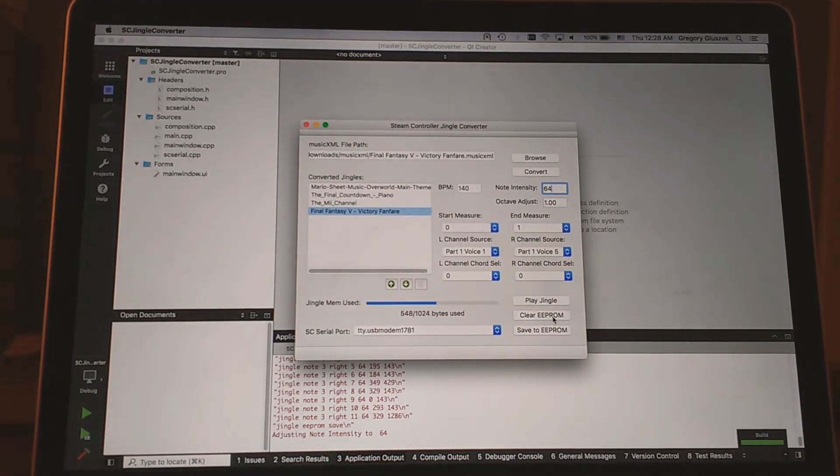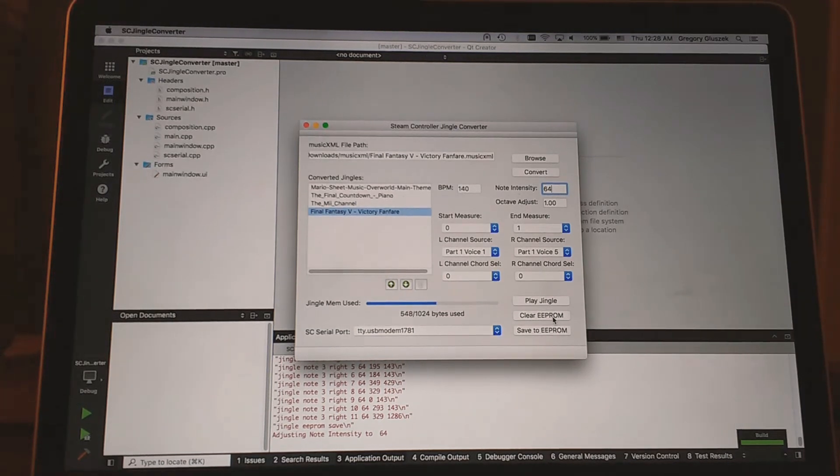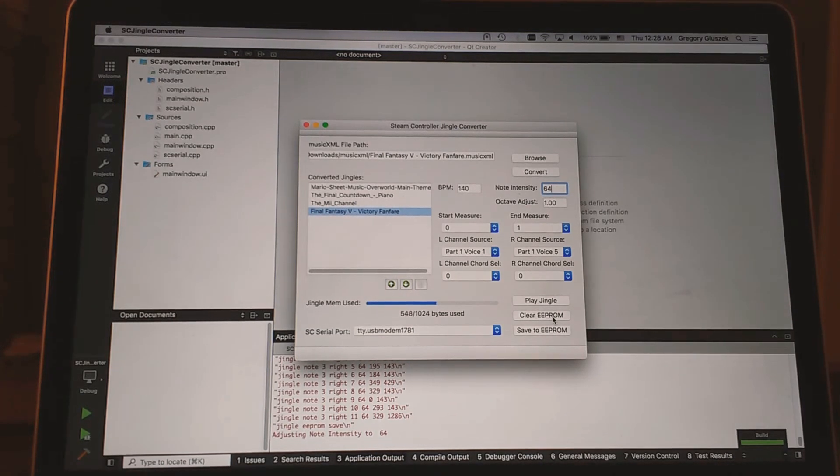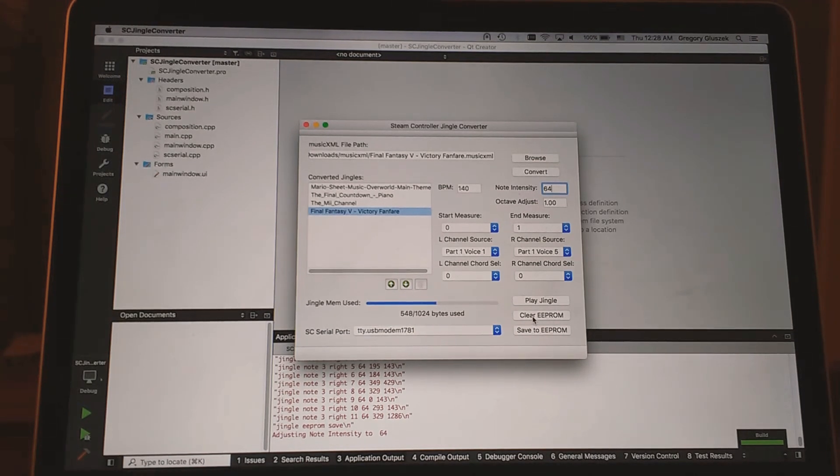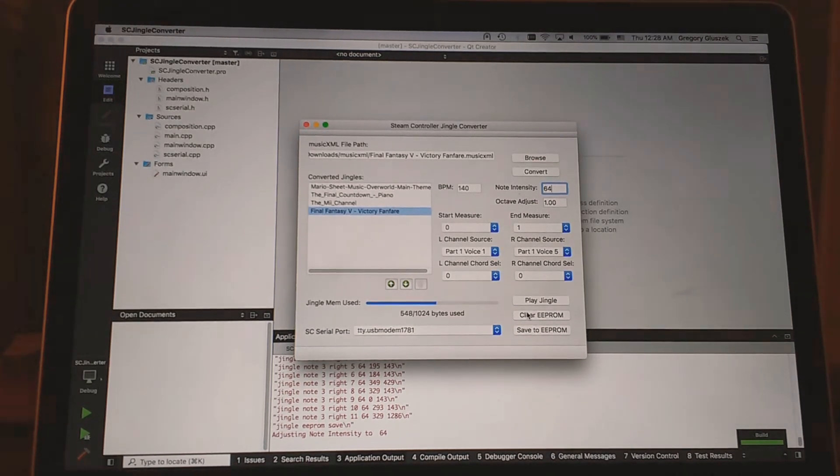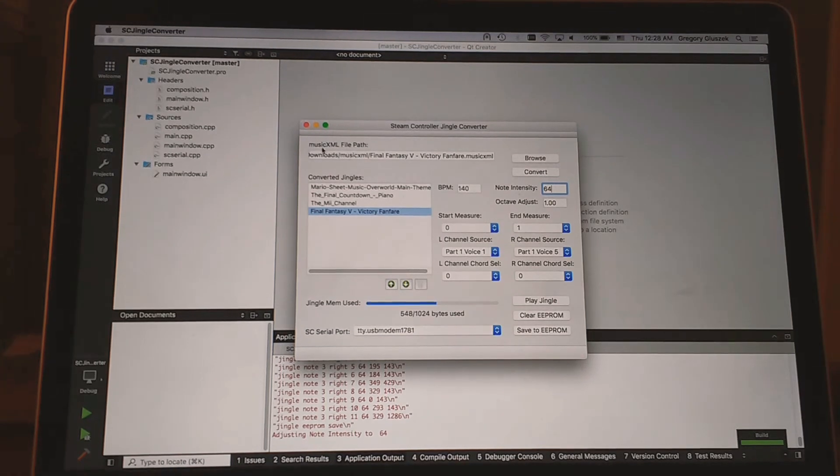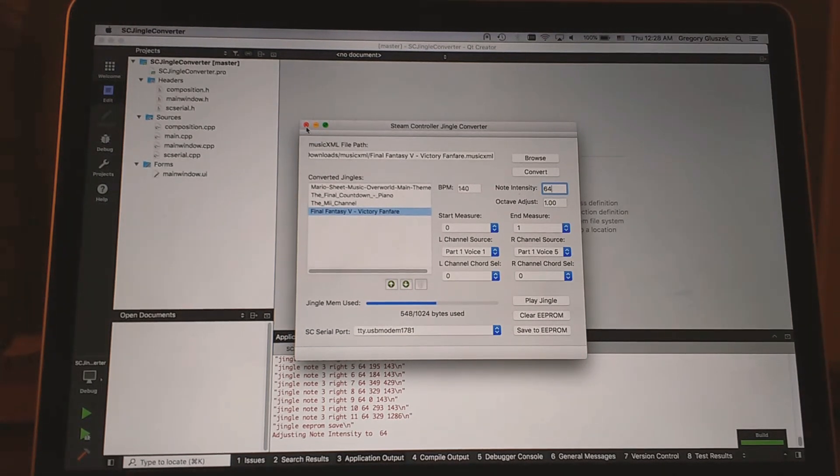There's also a clear EEPROM, so if you ever want to restore your controller to not have these custom jingles and use the default ones that come with the system, set this all back up, click clear. You'll get a message saying cleared successfully, and then you should be able to restore your firmware and be back to normal.